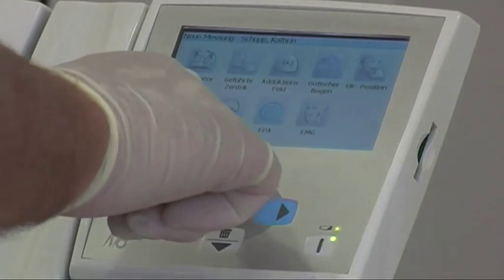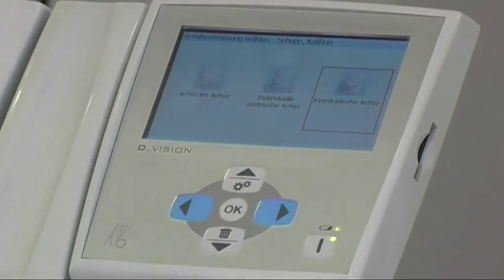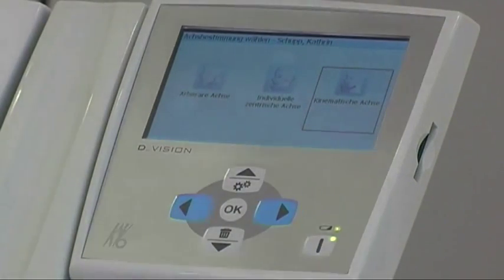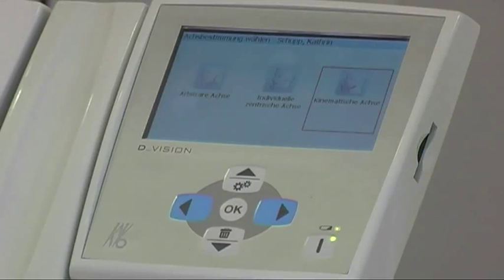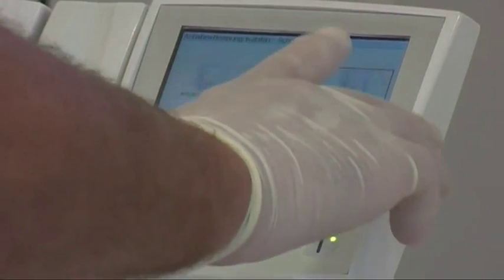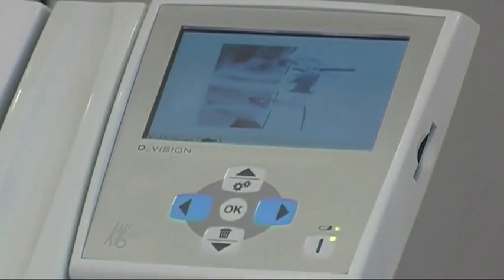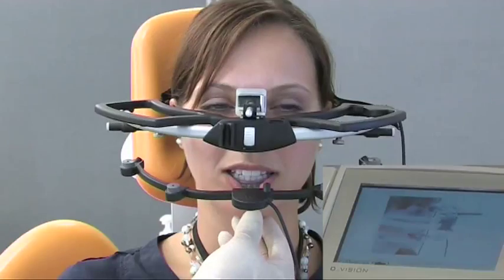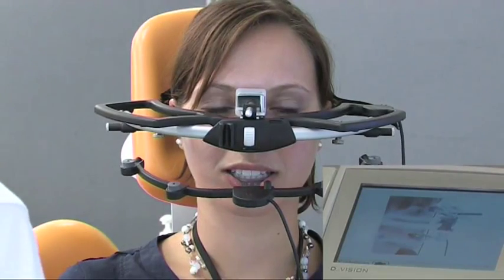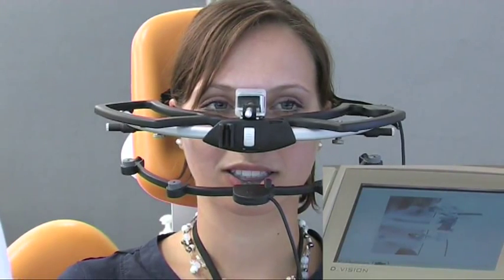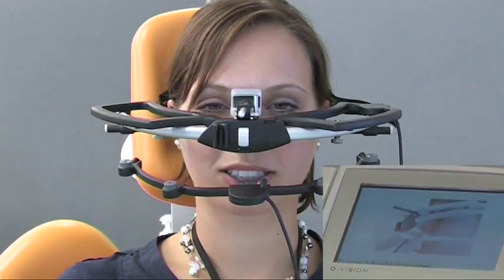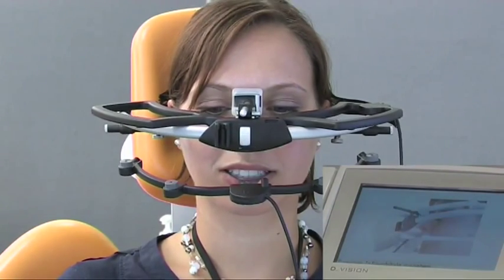We start the movement analysis and first we have to choose a reference axis. For this purpose, the kinematic axis has proved particularly reliable as this is calculated from physiological movements. Please close.